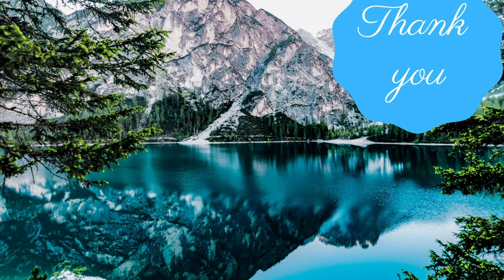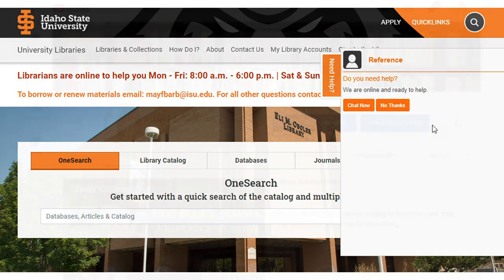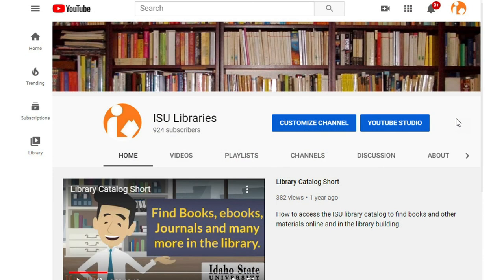Thank you for watching this video. If you have any research or library questions, contact us via chat, email, over the phone, or in person. Please like and subscribe to our library YouTube channel for more library-related videos.